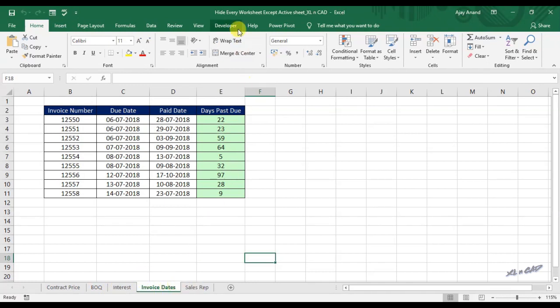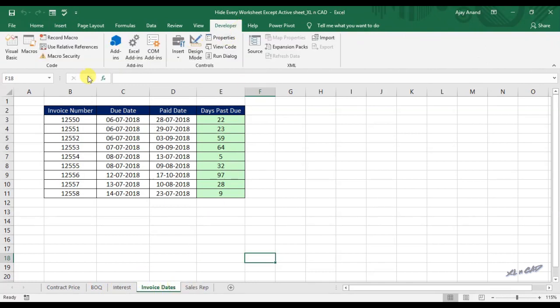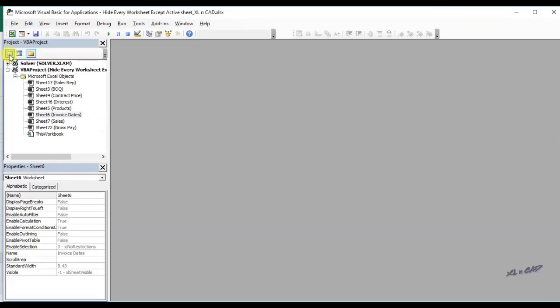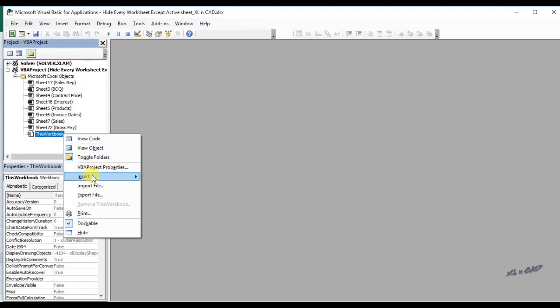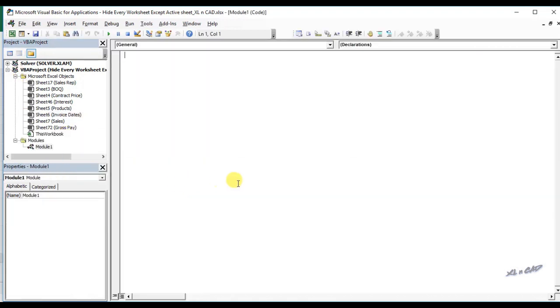Go to developer tab. Click on visual basic. Insert a module. I will name this macro as hide all worksheets.